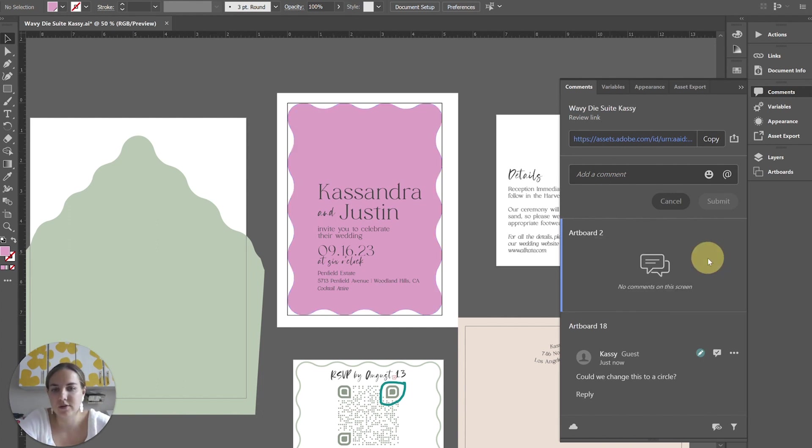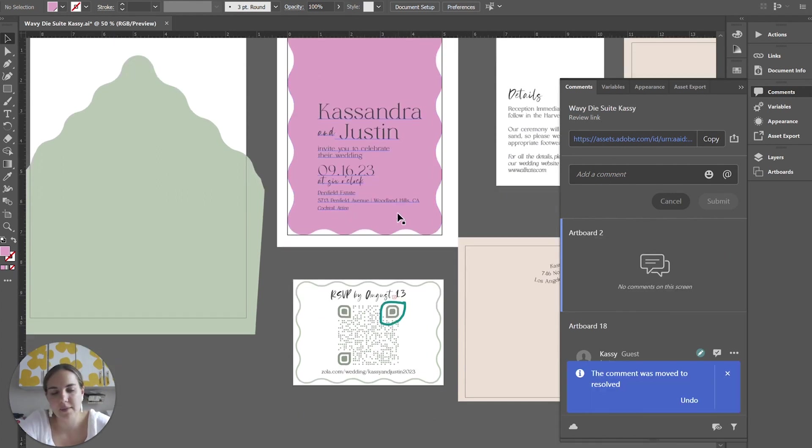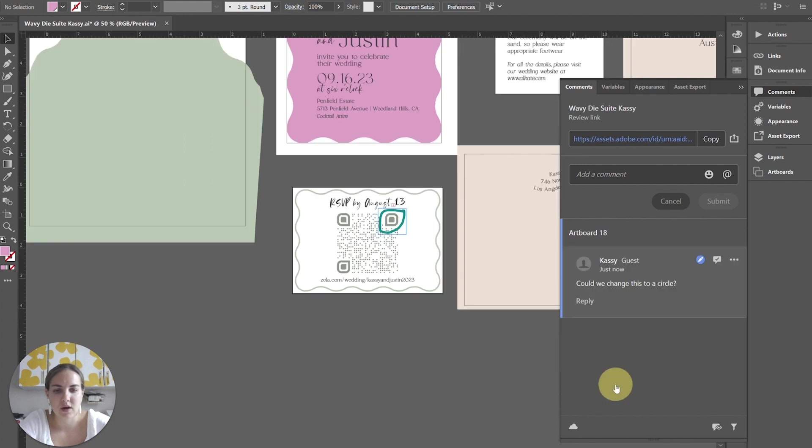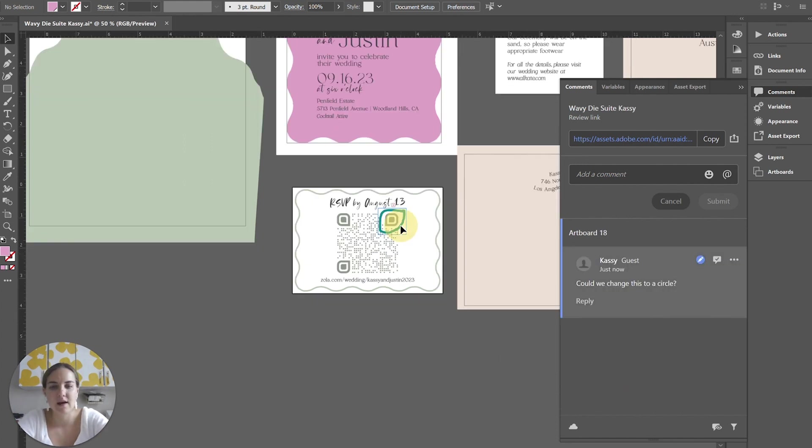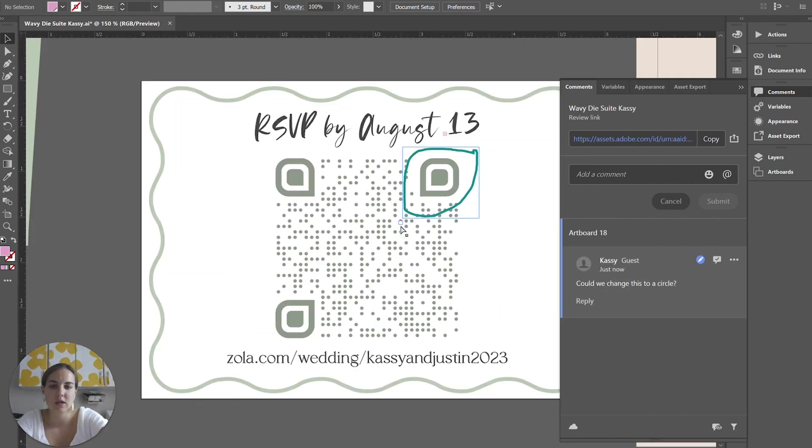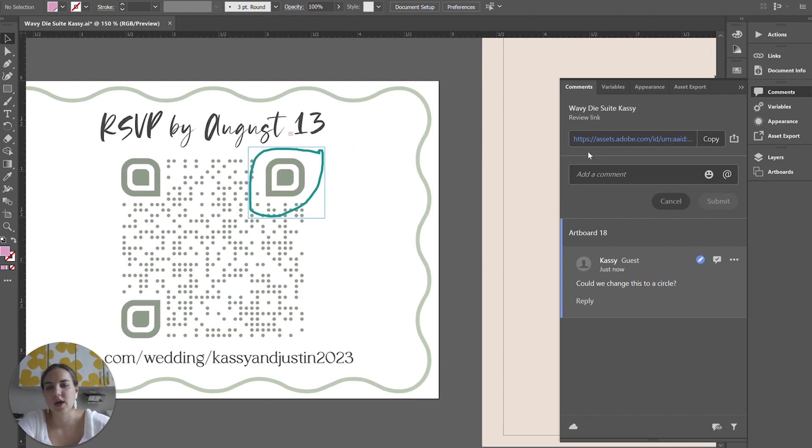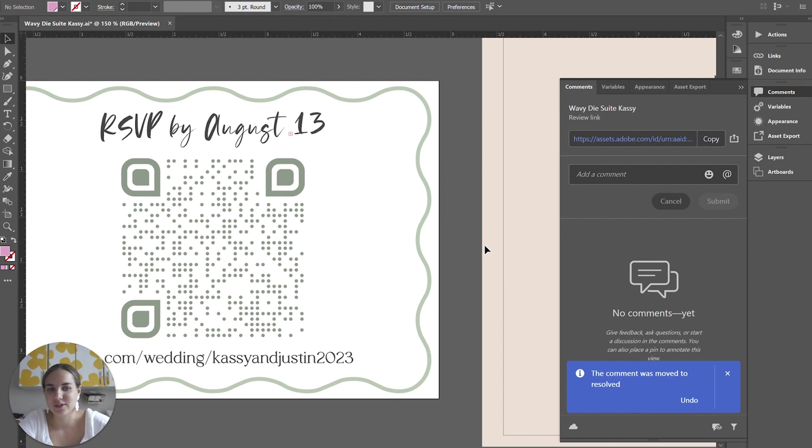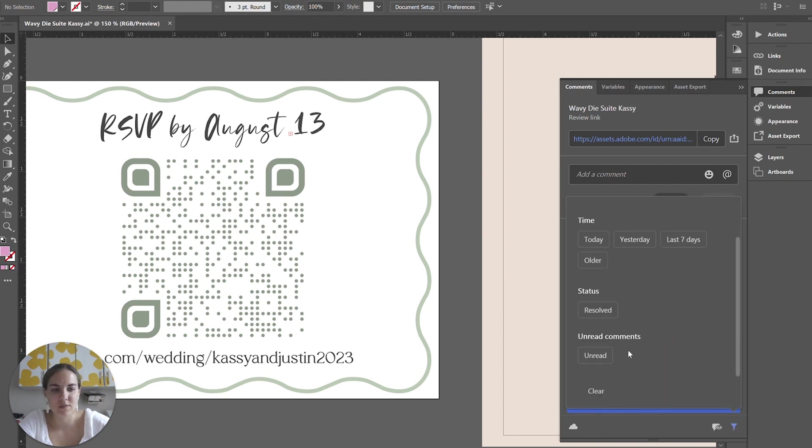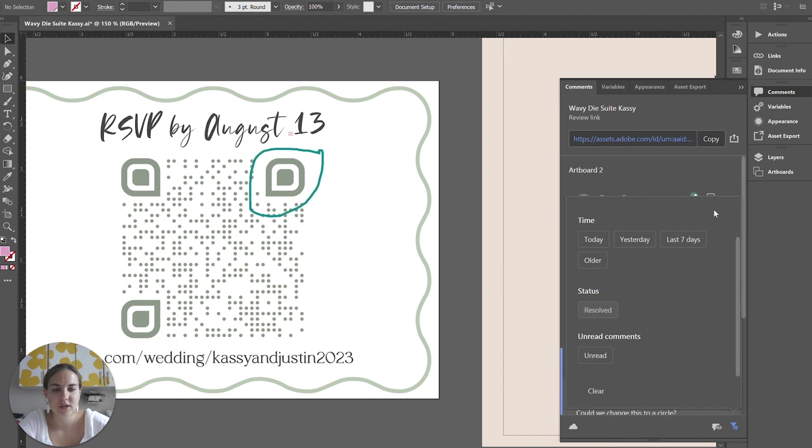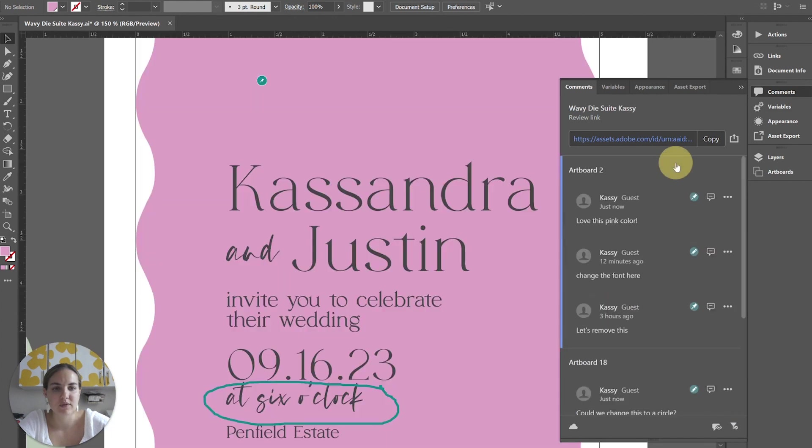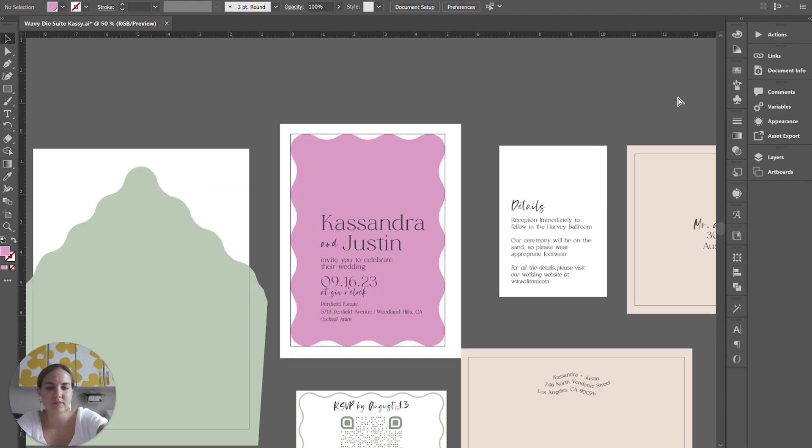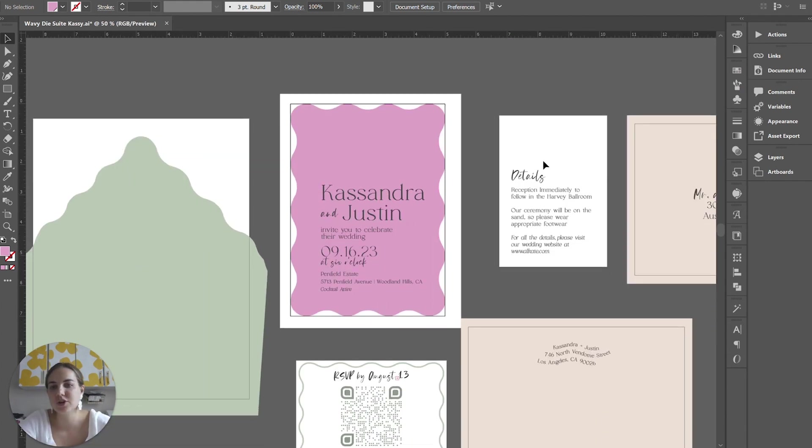So you'll see right here, she said, love this pink color. All you can do is just resolve that. And then this, you can see, oh, could we change this to a circle? And then whenever you have that ability to change that to a circle, I'd have to make a whole new QR code to do that. But then I could click Resolve here. And again, we can always go back and see the unresolved or see the previously resolved client comments that we did here if we want to.